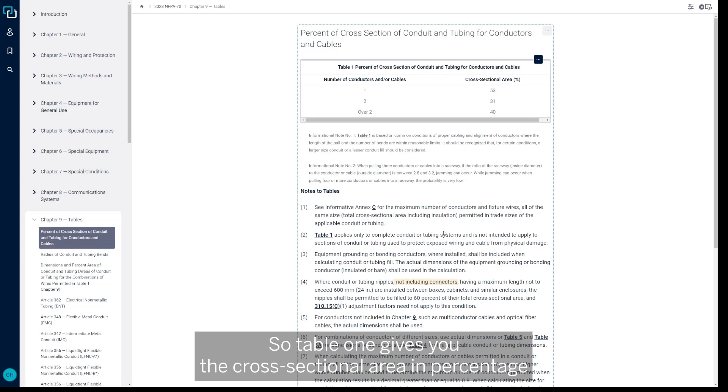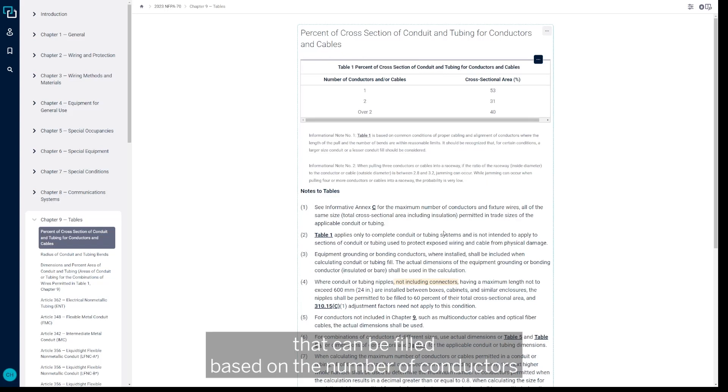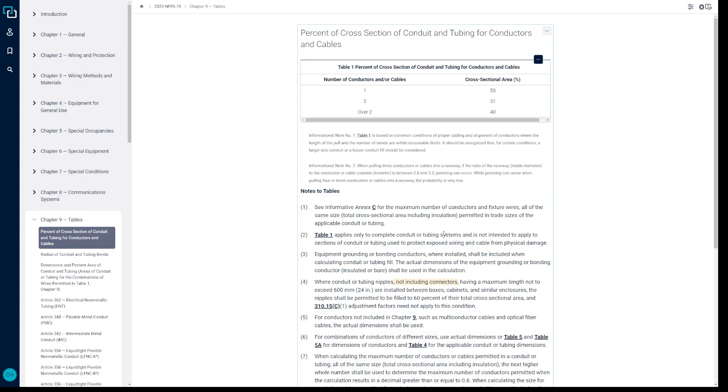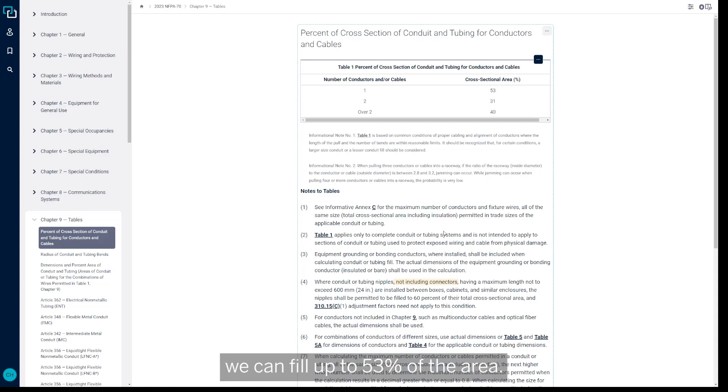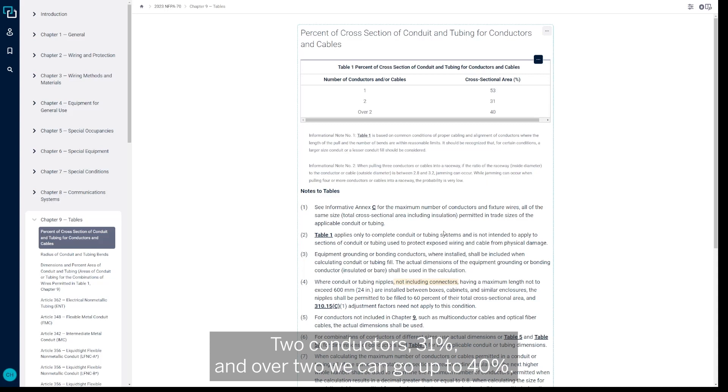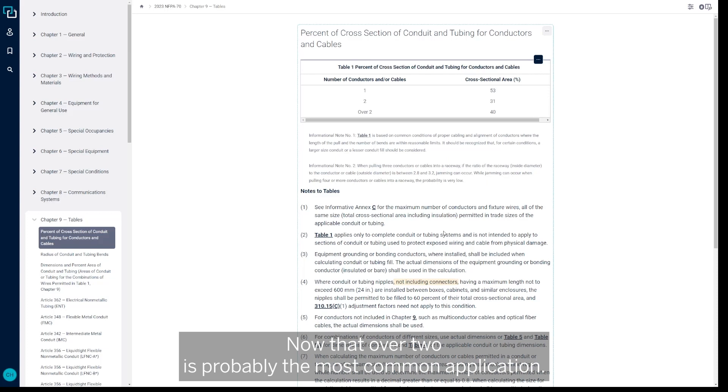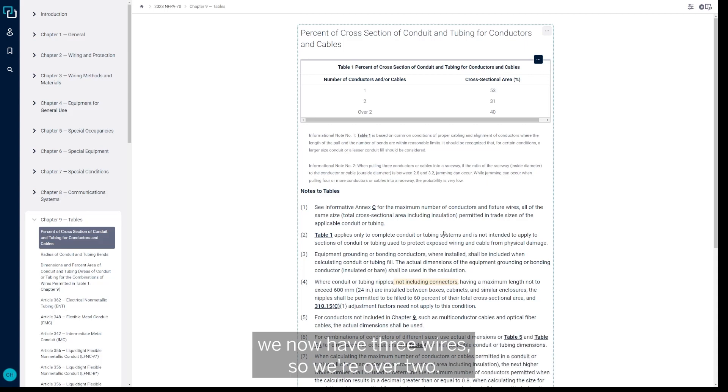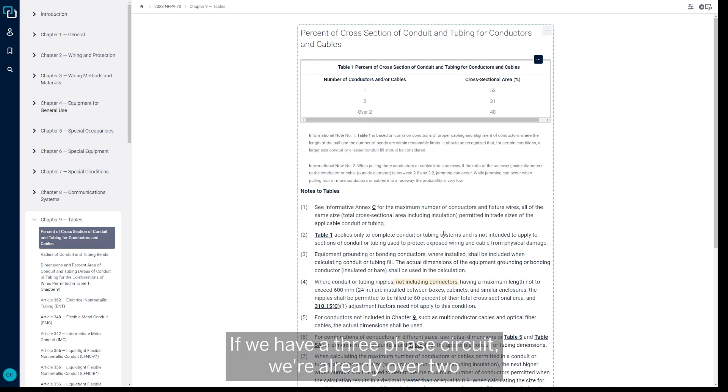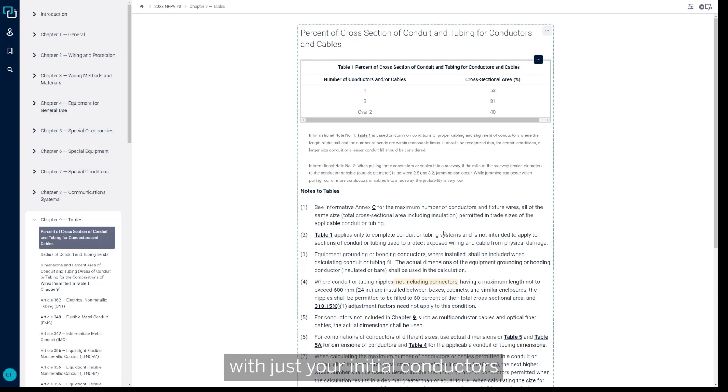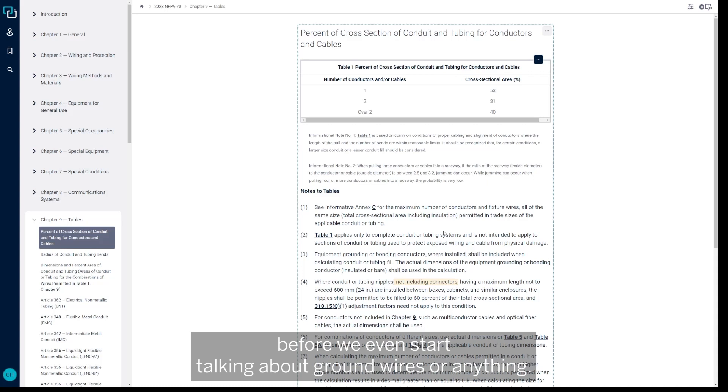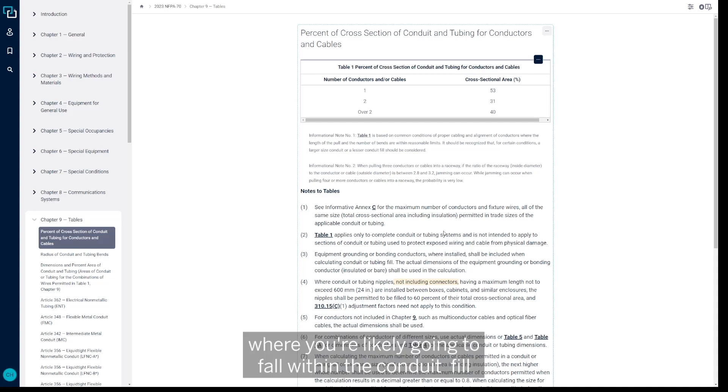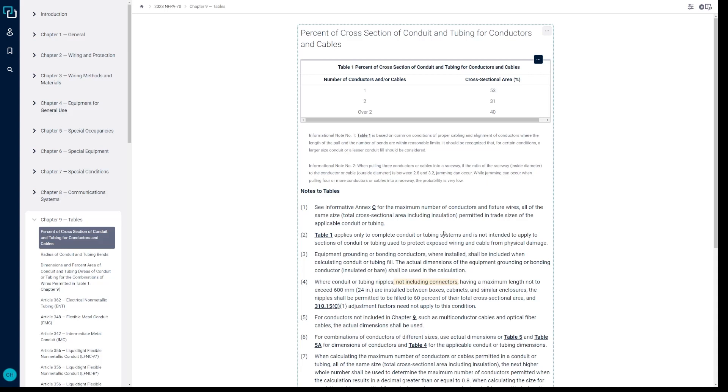And I want to look at Table 1 first just to kind of give you a breakdown of what we're going to see moving forward. So Table 1 gives you the cross-sectional area in percentage that can be filled based on the number of conductors or cables that are being pulled within that conduit. So if we have one conductor, we can fill up to 53 percent of the area. Two conductors, 31 percent, and over two we can go up to 40 percent. Now that over two is probably the most common application—even if we have a single phase circuit that we're pulling an equipment ground with, we now have three wires so we're over two. If we have a three phase circuit, we're already over two with just your initial conductors before we even start talking about ground wires or anything. So that 40 percent is going to be the typical area where you're likely going to fall within the conduit fill calculations that you're doing.